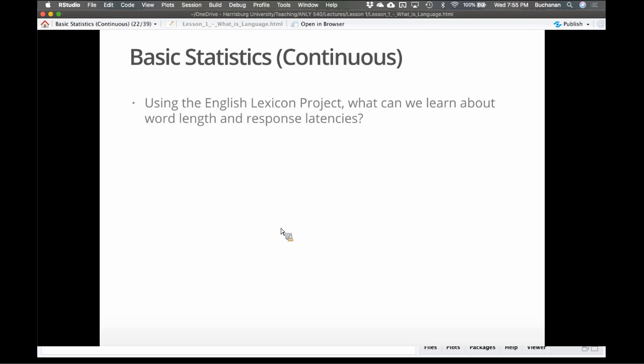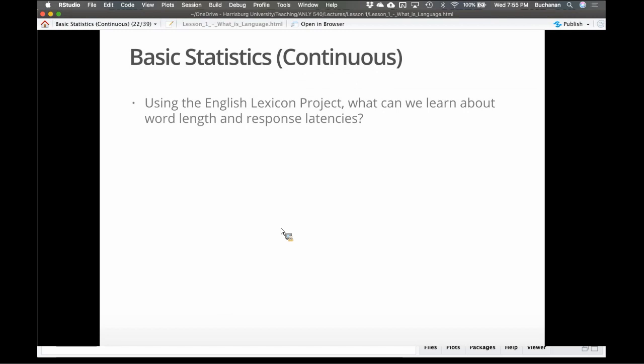So this data comes from the English Lexicon Project. There are several big projects we'll talk about this semester that I feel like revolutionized the field of, I hate to use the phrase big data because I don't think that means really a whole lot, but in cognitive science, using these norm databases became important. They're kind of like corpora that are structured so we know what's going on. Much like the Brown Corpus, which is a really famous frequency corpus. These couple of projects we're going to talk about really allowed researchers to do a lot more of these kind of modeling questions.